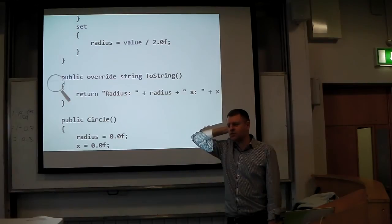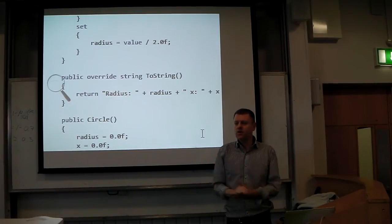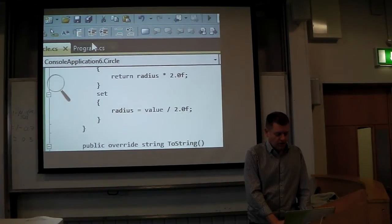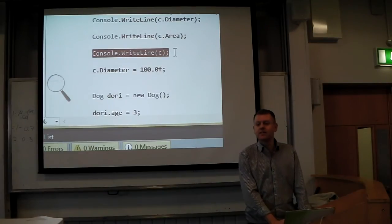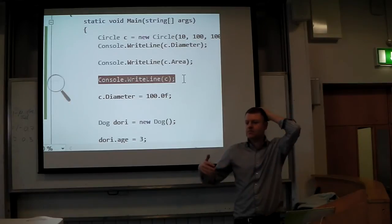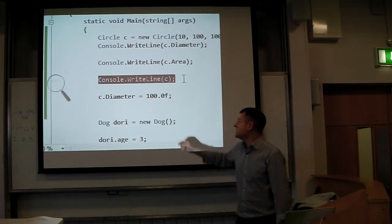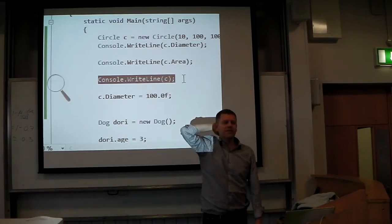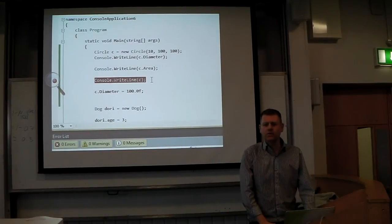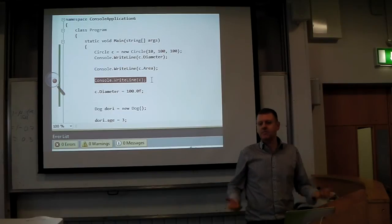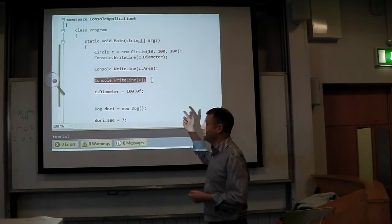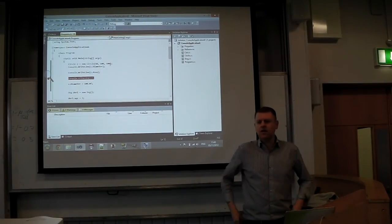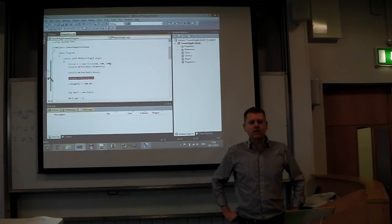When you use console.WriteLine and pass in an object, it implicitly calls the ToString method. If you didn't have one, it would probably print the class name and memory address. But it's a good idea whenever you're making a class to write a ToString method as well. I don't think we'll start the inheritance stuff today since you've got a couple of new concepts. We'll start inheritance in the next class.